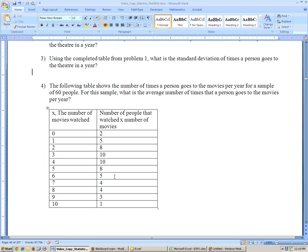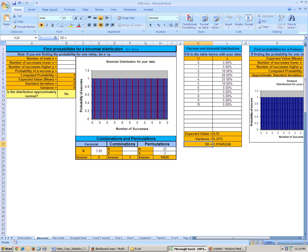Now this one says the following table shows the number of times that a person goes to the movie from a sample of 60 people. For this sample, what is the average of times a person goes to the movies? Well, here we can use the same sheet, but looking at the sheet, you see it has to be percentages that go down here.